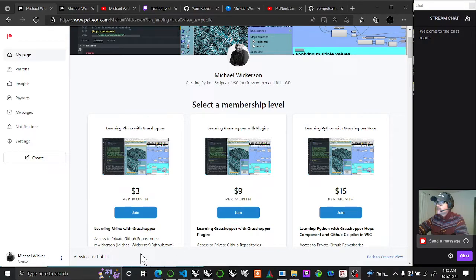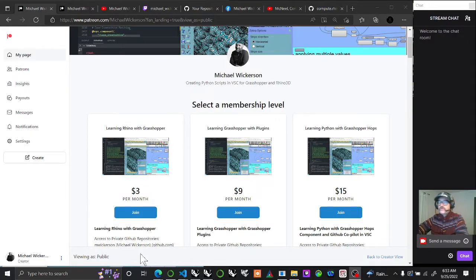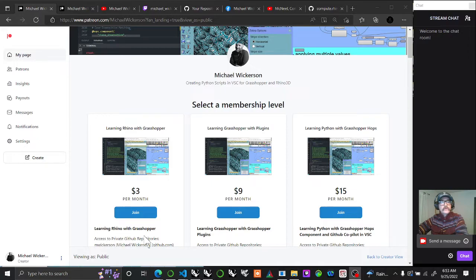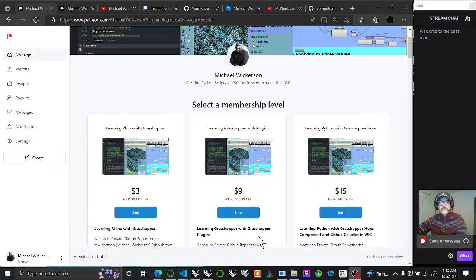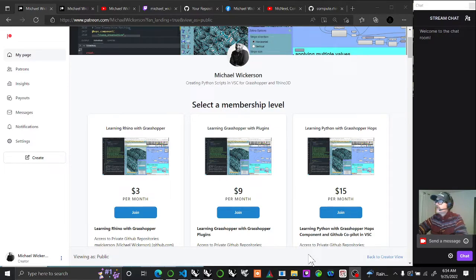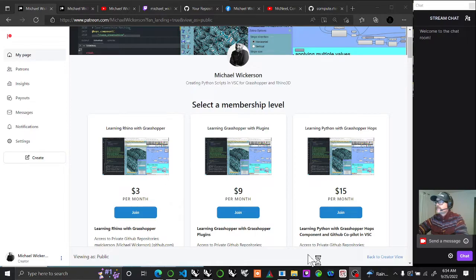They're all public on YouTube currently and are introductory videos to get you going with learning Rhino with Grasshopper, learning Grasshopper with plugins, and now the more advanced tier, even though I think it's pretty basic.